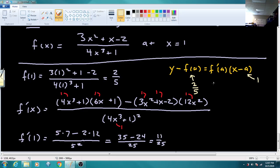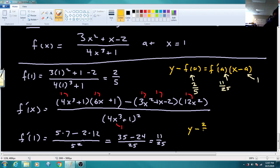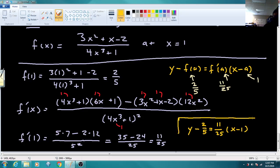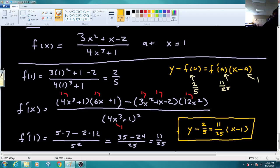So 11/25 replaces F prime of A. The equation of the tangent line is Y minus 2/5 equals 11/25 times (X minus 1). That's the equation of the tangent line in point-slope form.